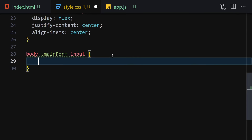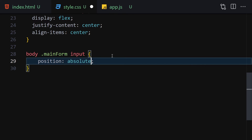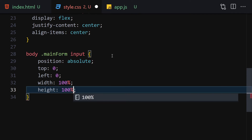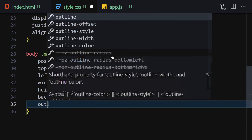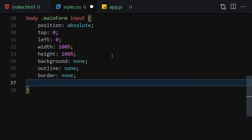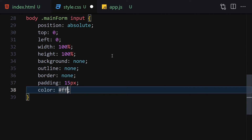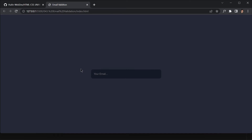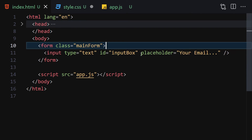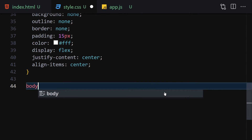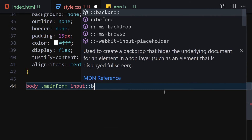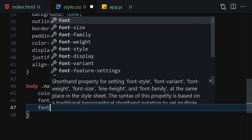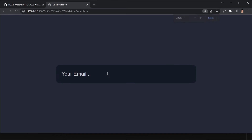Now let's select the input inside the form and provide position absolute, top zero, left zero, width 100%, height 100%, background none, outline none, border none, padding of 15 pixels, color white, display flex, justify-content center, align-items center. Then we style the placeholder with color #cccccc, font-weight 400, and font-size 14 pixels.